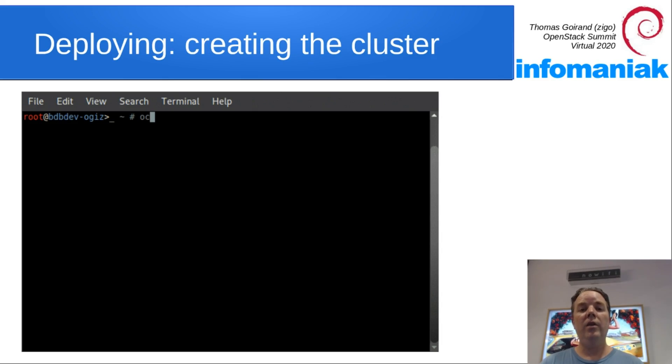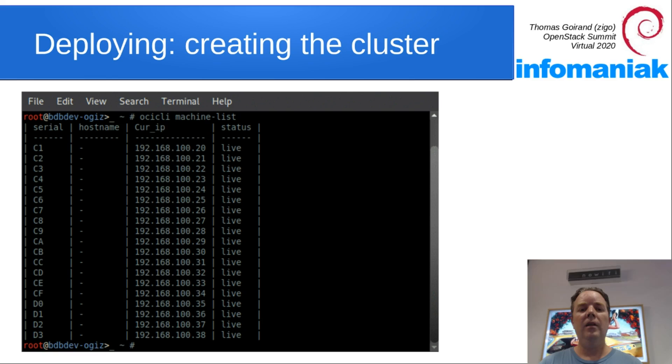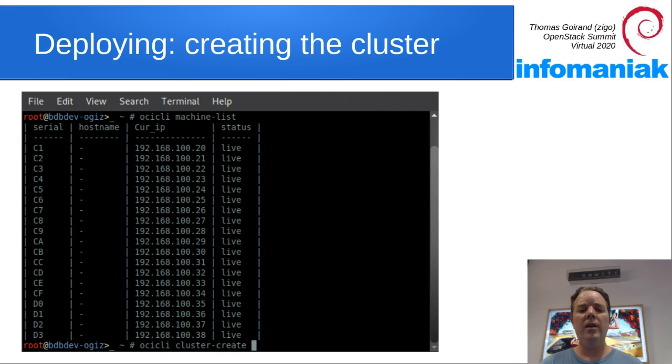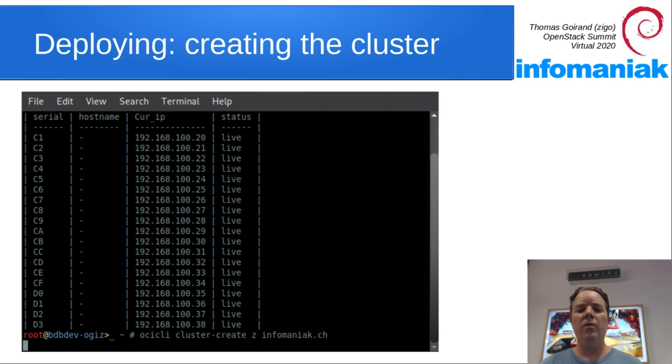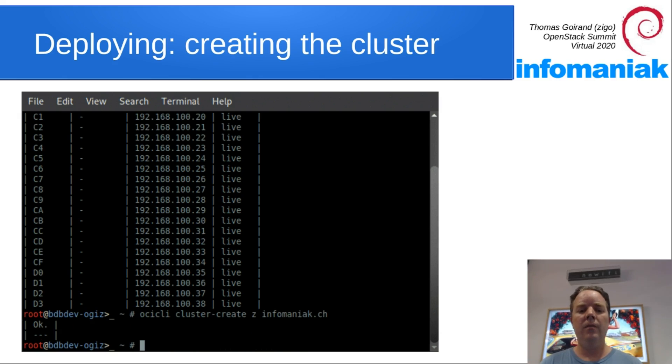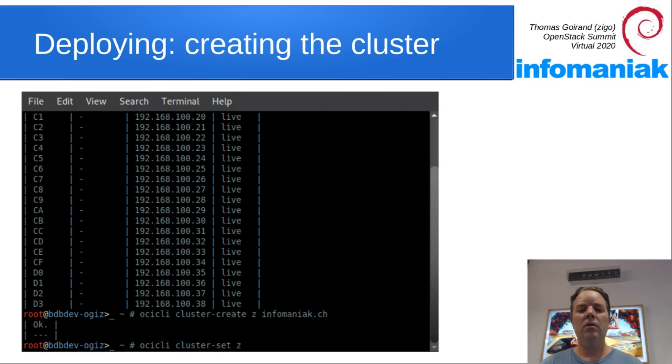Now that we have a bunch of hardware booted, let's start building a first cluster. So we start with oci-cli-cluster-create-z, infomaniak.ch is the domain name.